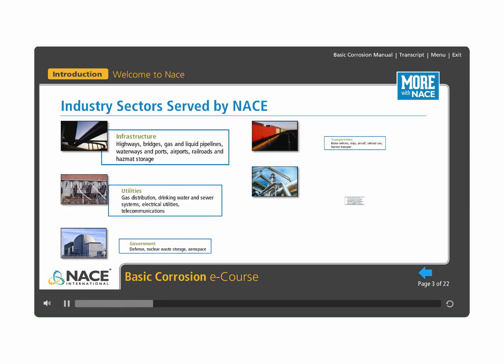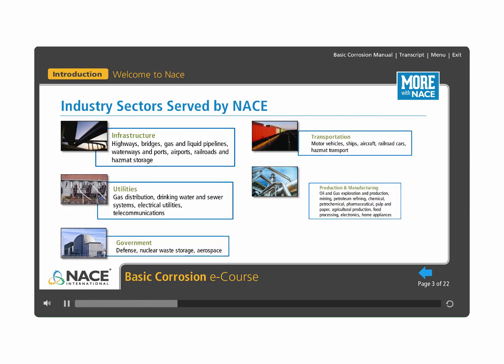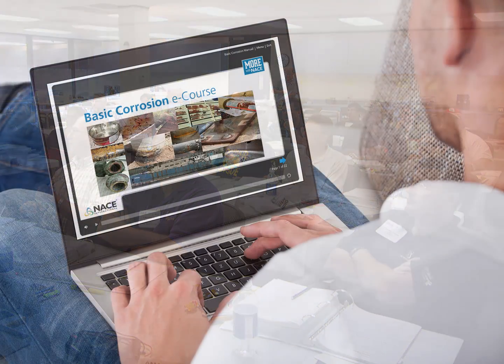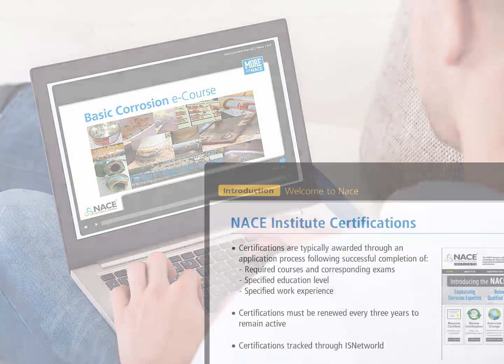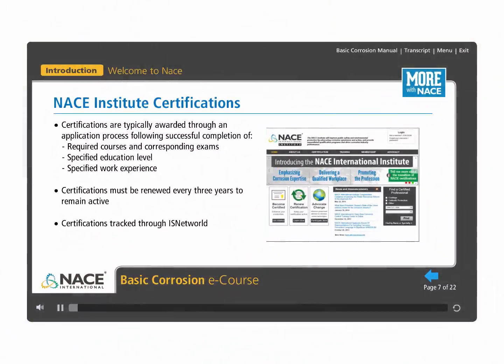It contains the same technical content as our classroom course and is designed to be user-friendly and engaging for all levels of experience. The course may be taken as standalone training or as part of the path towards achieving a NACE certification.